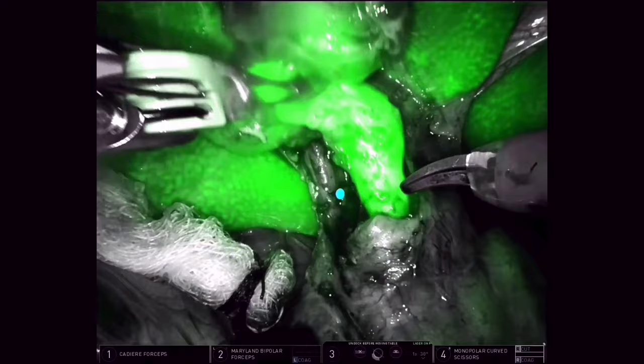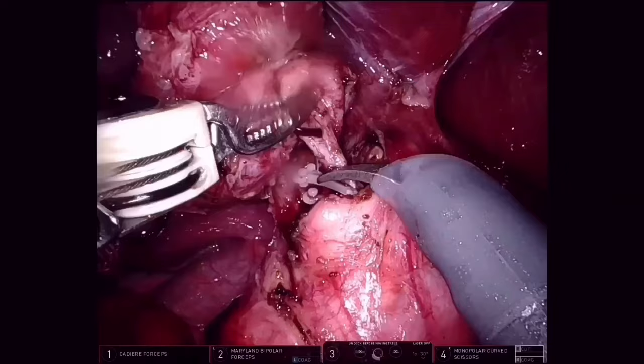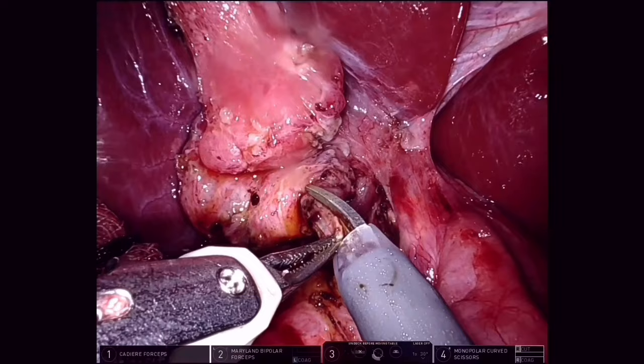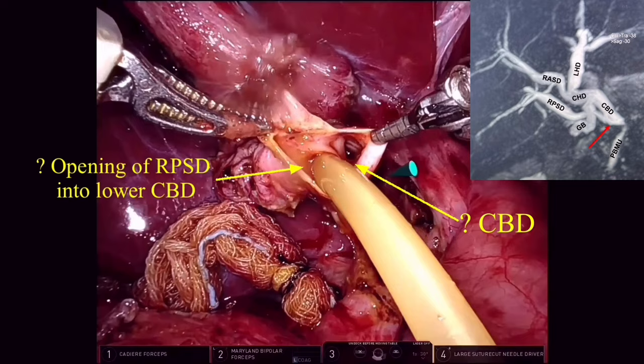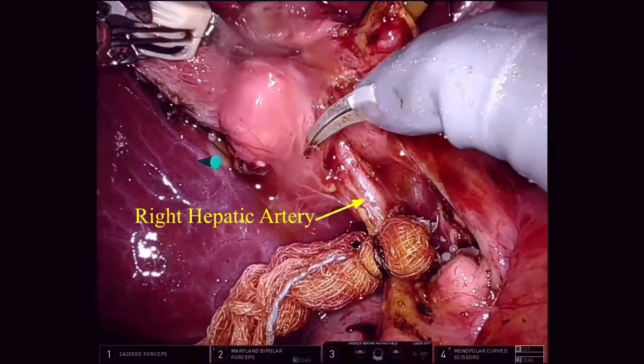The CBD is dissected well into the pancreatic crater till it tapers. It is doubly clipped and divided. We then slit the distal part of the CBD and see two openings: one corresponding to the CBD and another corresponding to the aberrant duct joining the distal CBD. We cannulate the aberrant opening with a Foley's catheter and fix it with a suture.